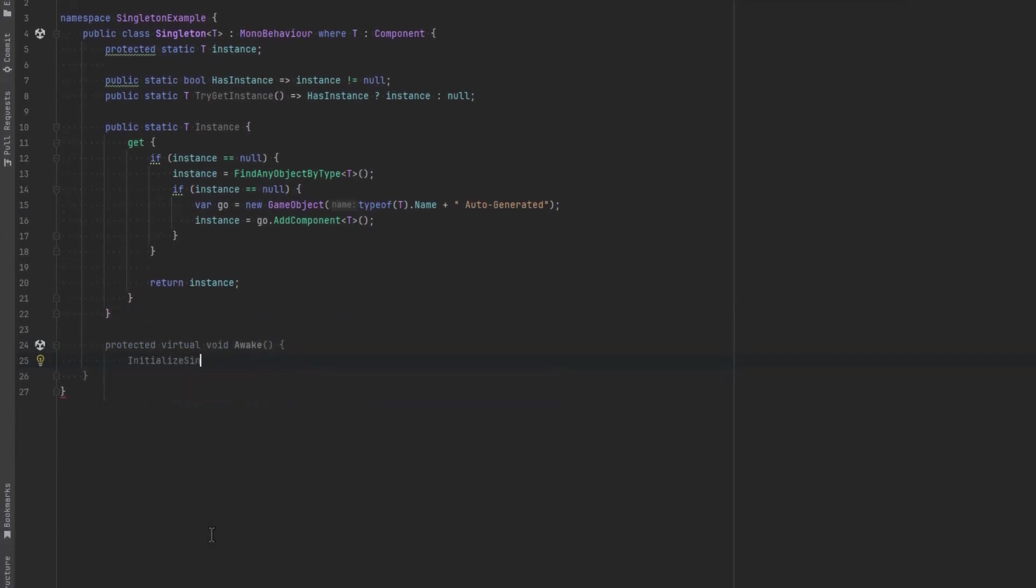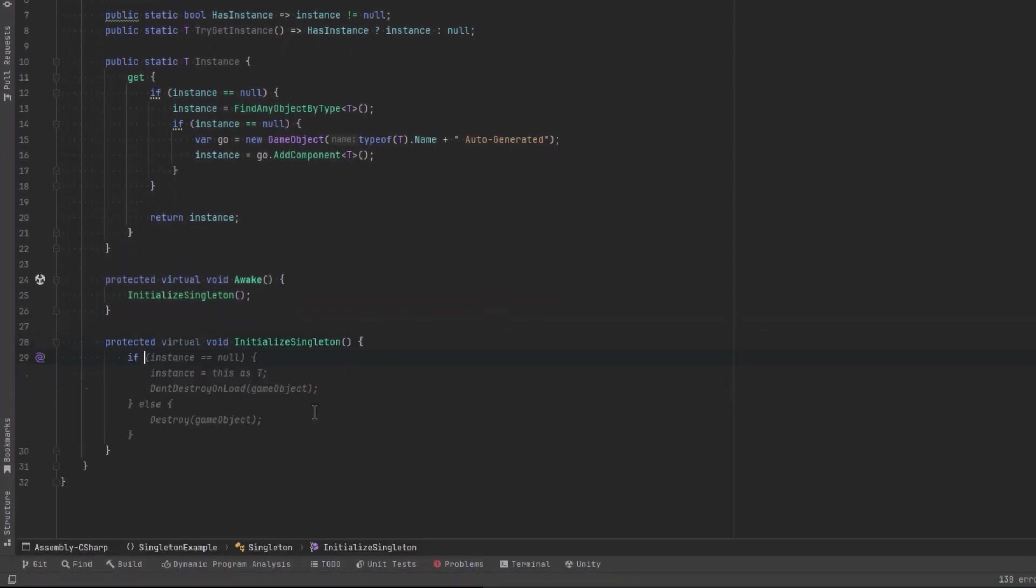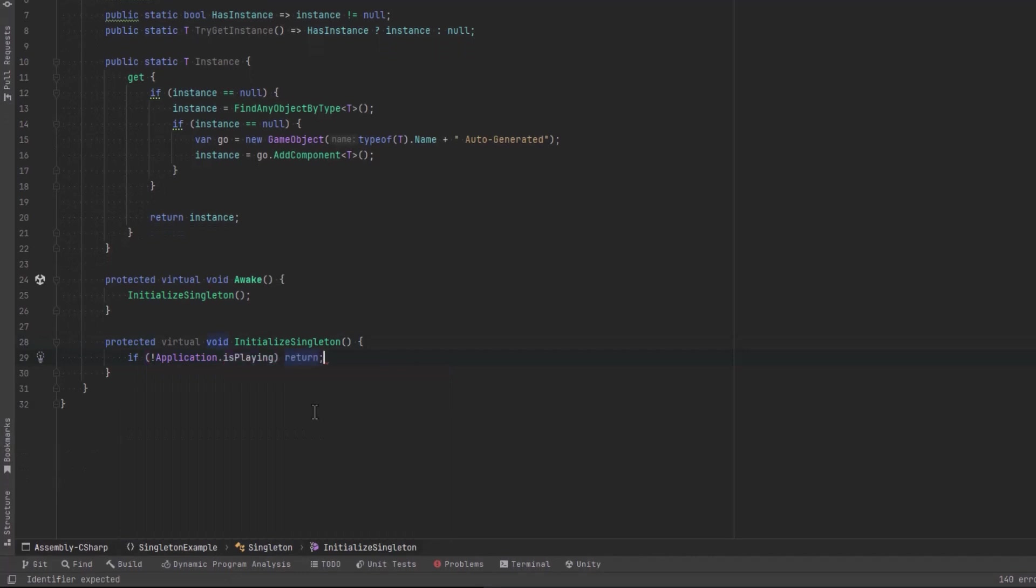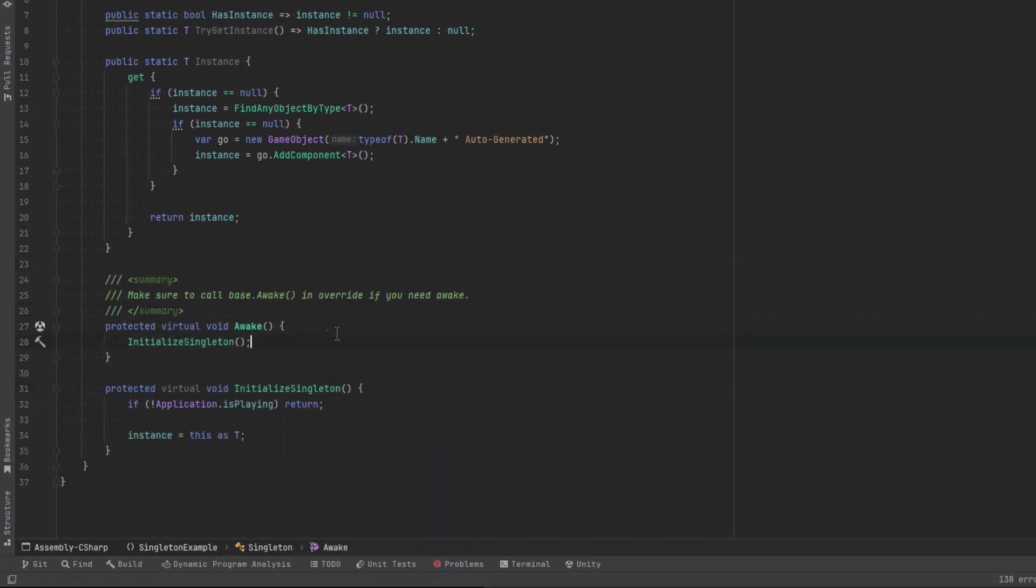Now if we did place this item in our scene, when the game starts up the Awake method is going to get called. Then we can initialize the Singleton. Awake can get called in some situations in edit mode, so we can put a check in here that says if the application isn't playing, return. Otherwise, let's set instance equals to this as type T. And there we go. We've got a simple generic Singleton that hides away all this boilerplate for us.